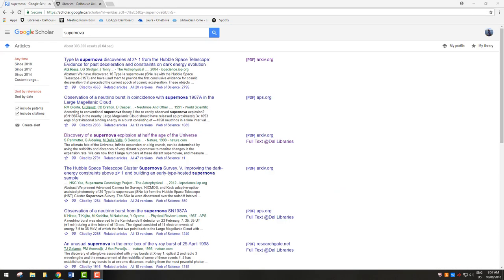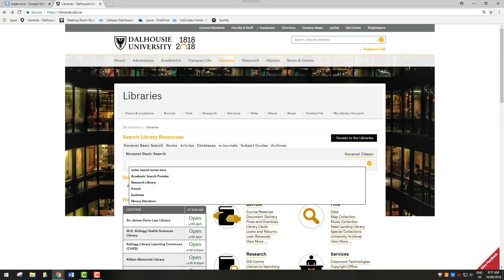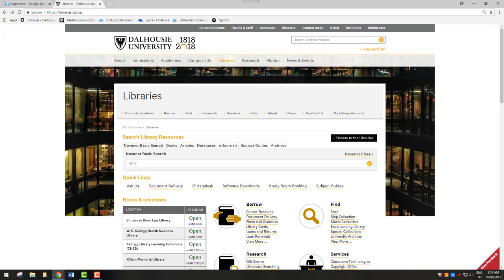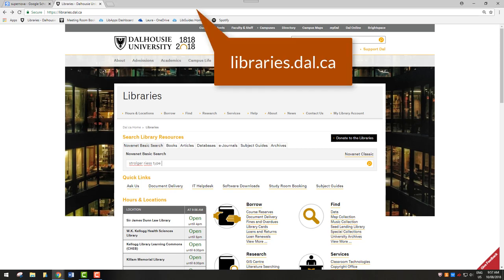If the Full Text at Dal Libraries button does not appear, we may still have the item. To find out, you will need to search the title or author's name on the Dalhousie Libraries webpage at libraries.dal.ca.